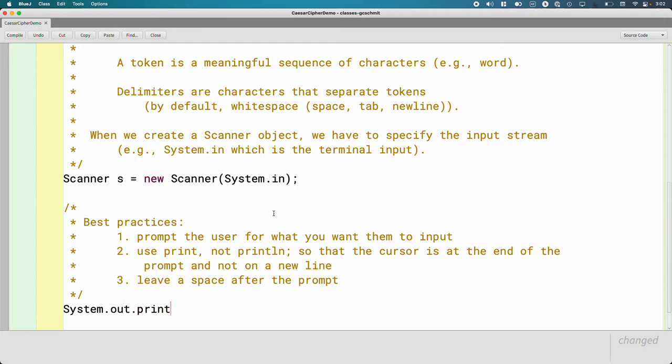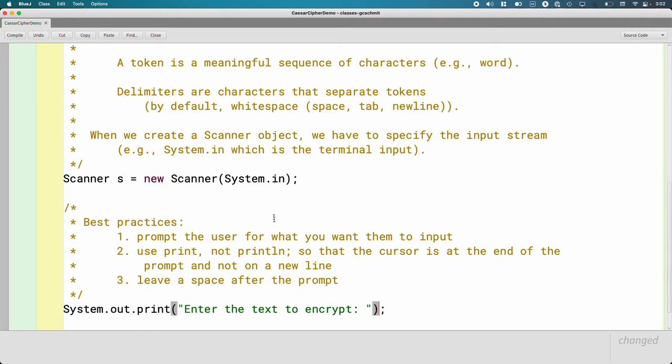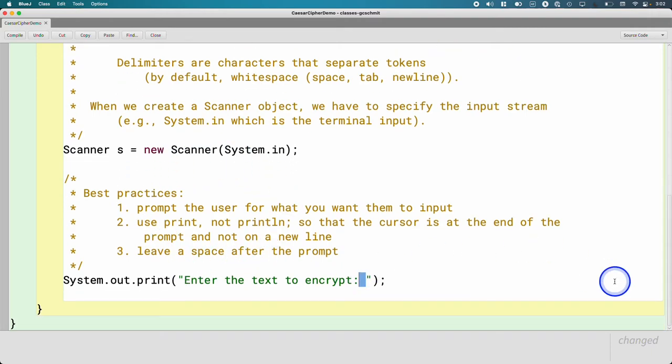System.out.print, not println. Enter the text to encrypt. So we're saying, here's what I want you to do. And I've left a space here between the colon and the double quote.